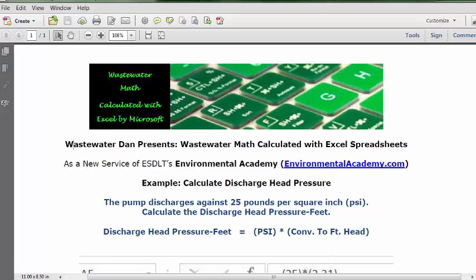For this solution, we're going to set up a formula that uses PSI and the standard conversion factor to convert it to discharge head pressure in feet. The formula reads: discharge head pressure (feet) = PSI × conversion factor to feet of head pressure.